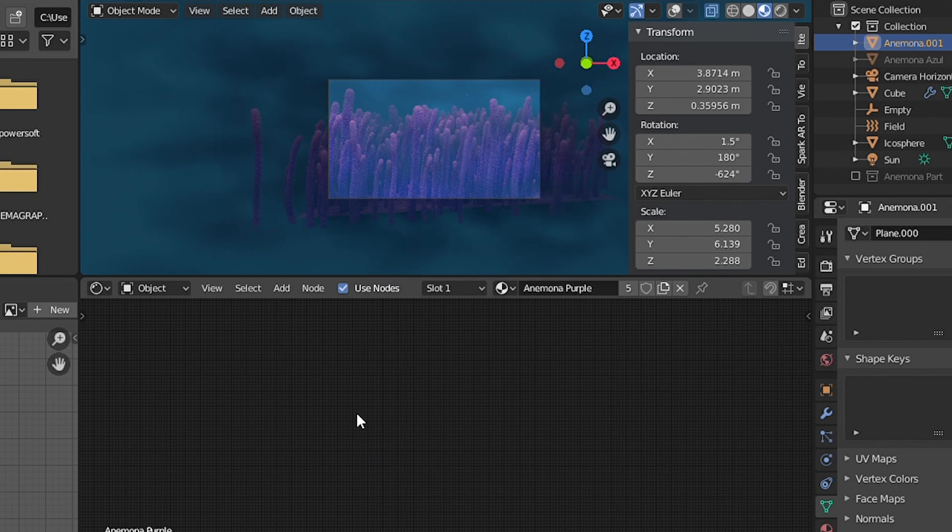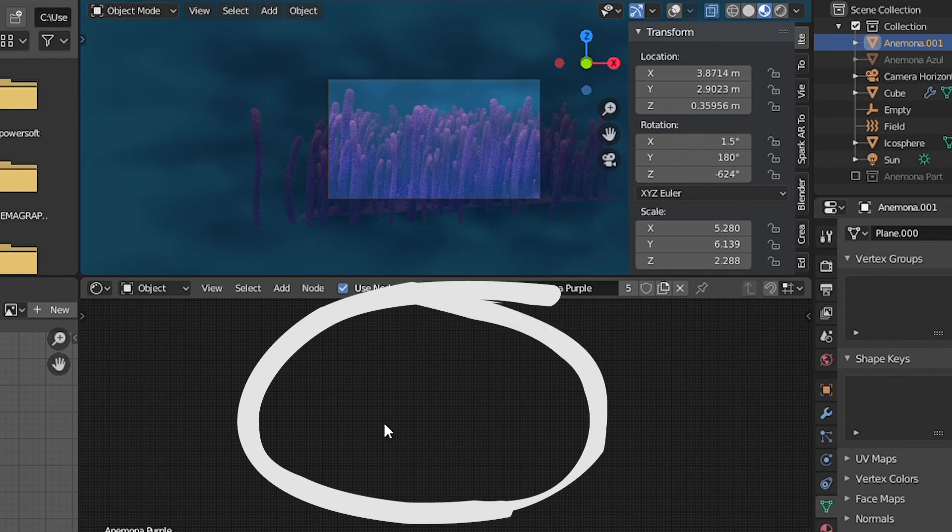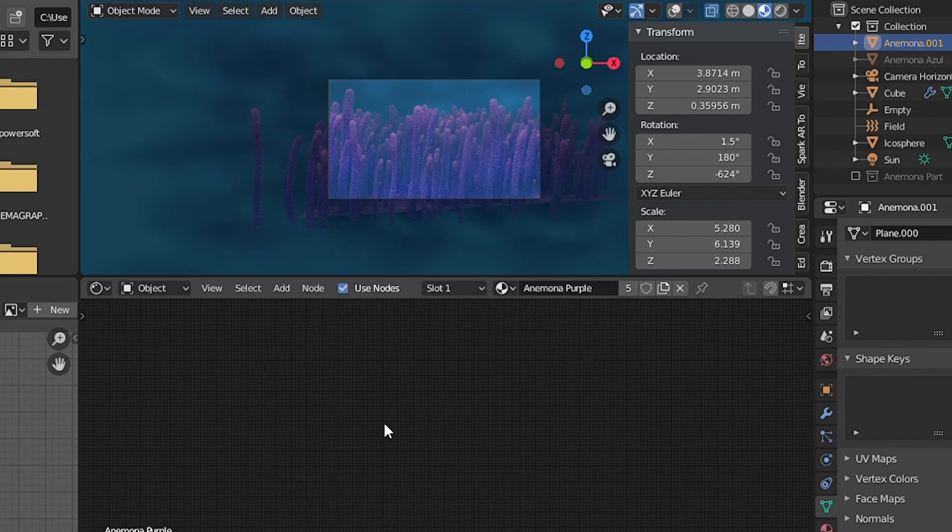So first right-click to make sure that the next key we press is going to modify this area. Right-click and now press A. With A, what we just did is select all the nodes of that material.